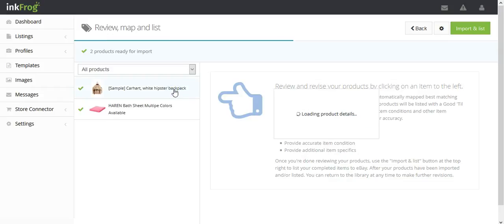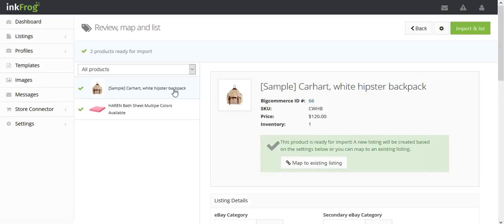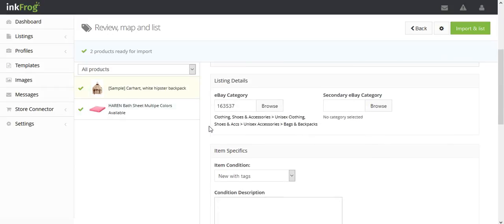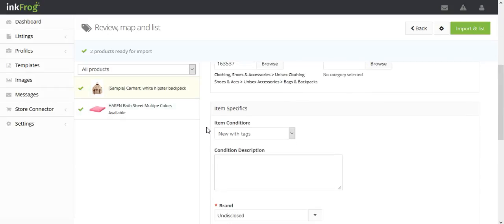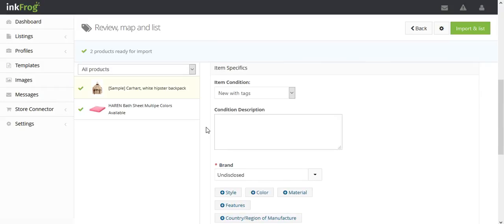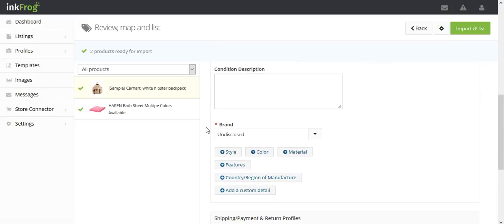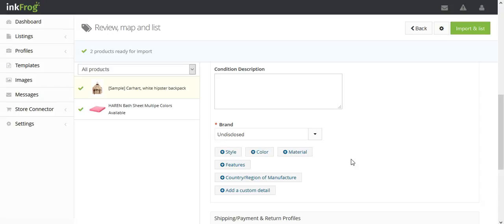Review your eBay category. Confirm your brand and product identifier. Provide accurate item condition. Provide additional item specifics. Once the review is complete, use the import and list button at the top right to list the completed items to eBay.